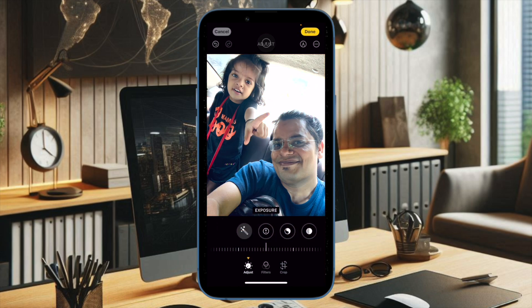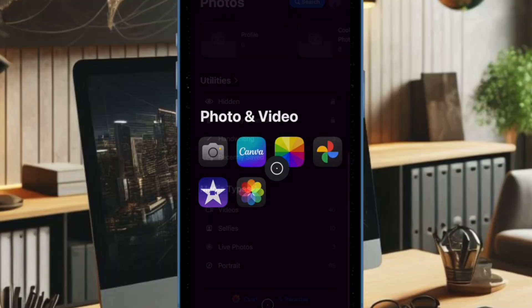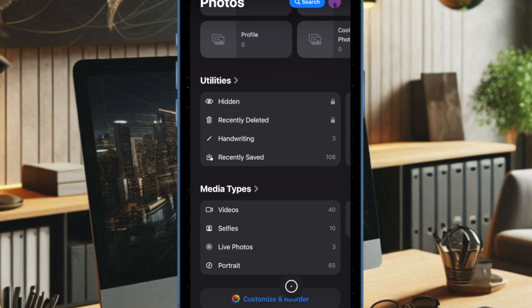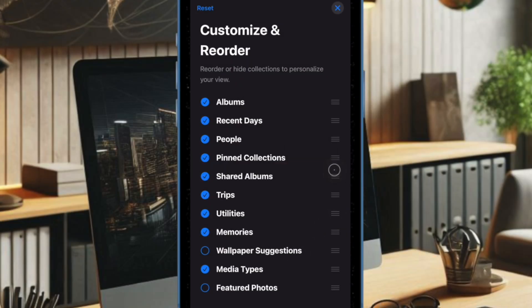So first and foremost, you have to open the Photos app on your iPhone or iPad, then scroll down to the bottom of the screen, and tap on the Customize and Reorder button. At the Customize and Reorder screen, you have to tap the blue checkmarks.